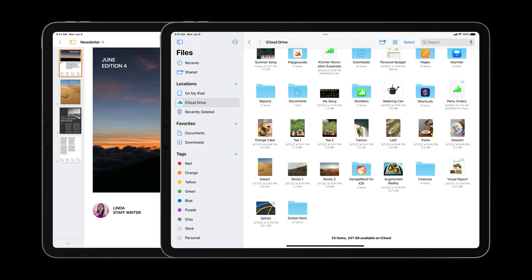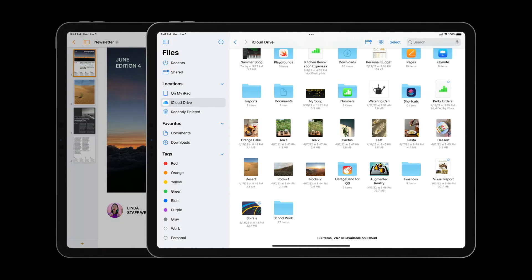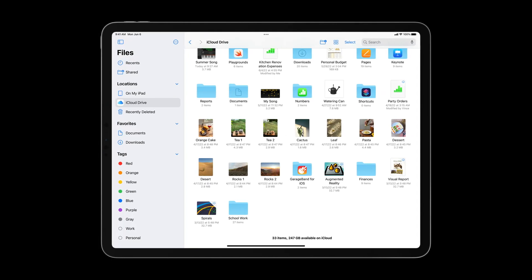Those are some of the new features for document editing. Now I'm going to hand it off to Grant Paul, who will talk about some more improvements. Next up, I'm going to talk about improvements for content browsing, something that you do in a lot of different iPad apps. Content browsing experiences are everywhere on iPad, whether you're managing your photo library in Photos, browsing Apple Music, or choosing a document in Pages. iPadOS 16 has some great new features and patterns for content browsing.